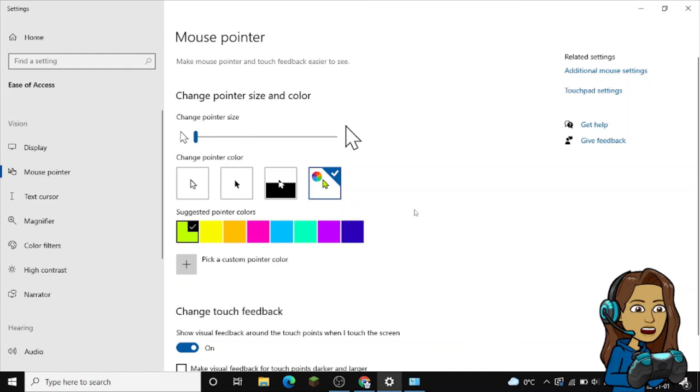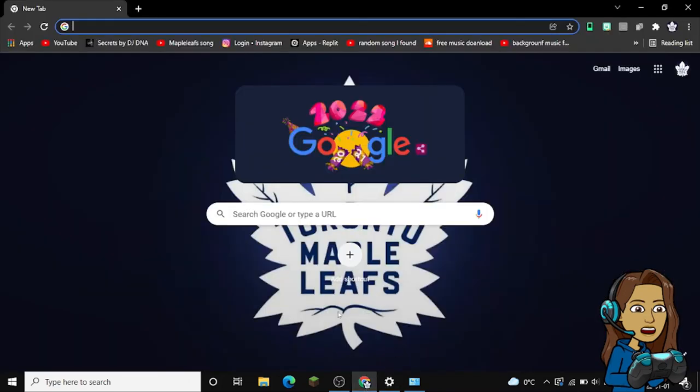But there are ways you can download other cursors on certain apps and then you can install them. Yeah, that's a whole bunch of other stuff.